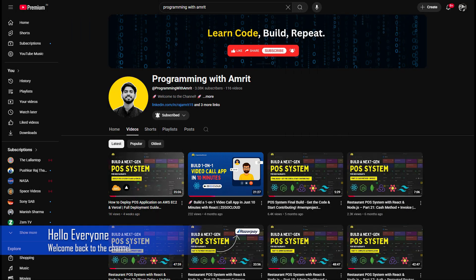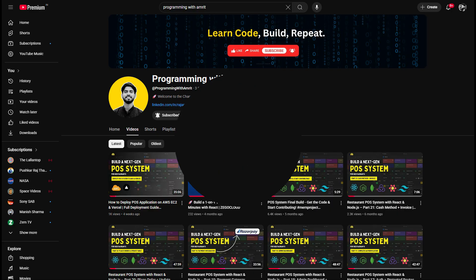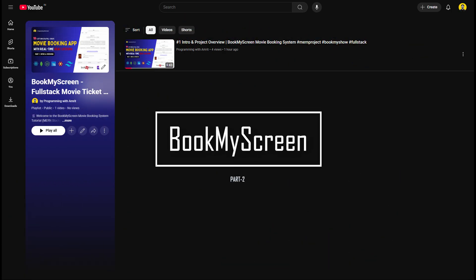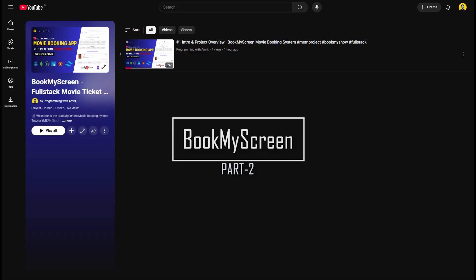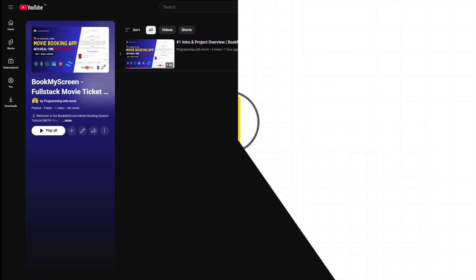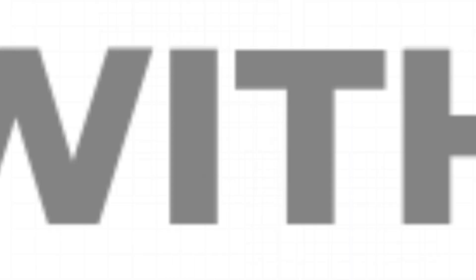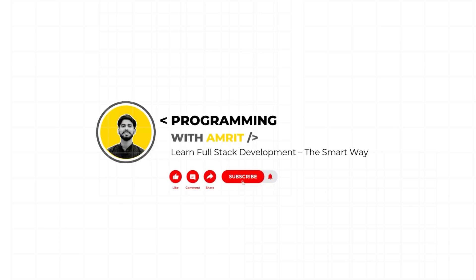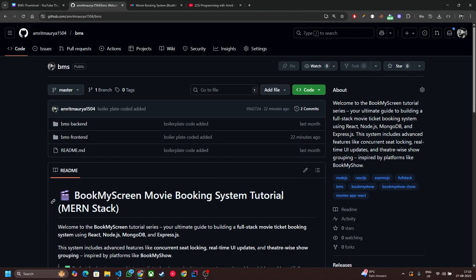Hello everyone, this is Samrit and welcome back to the channel. This is the second video of our BookMyScreen, a full stack movie booking system series. In the last video I gave you an overview of what we are going to build. Today we will set up the project and I will also walk you through the backend project structure that we will be using throughout this series. So without any further delay, let's start.